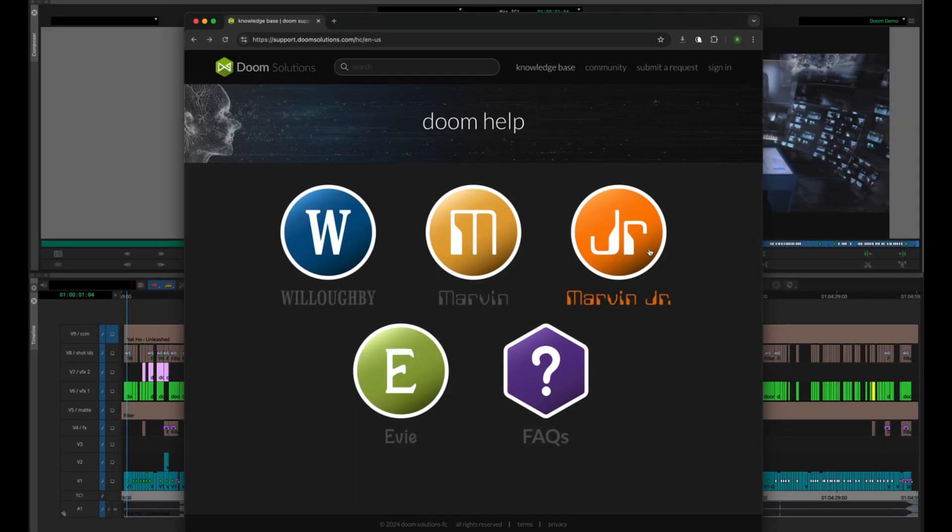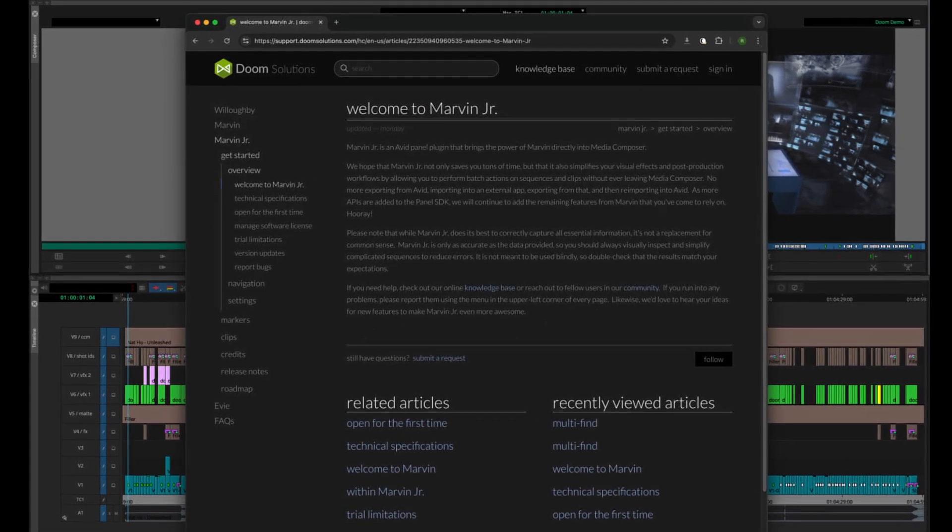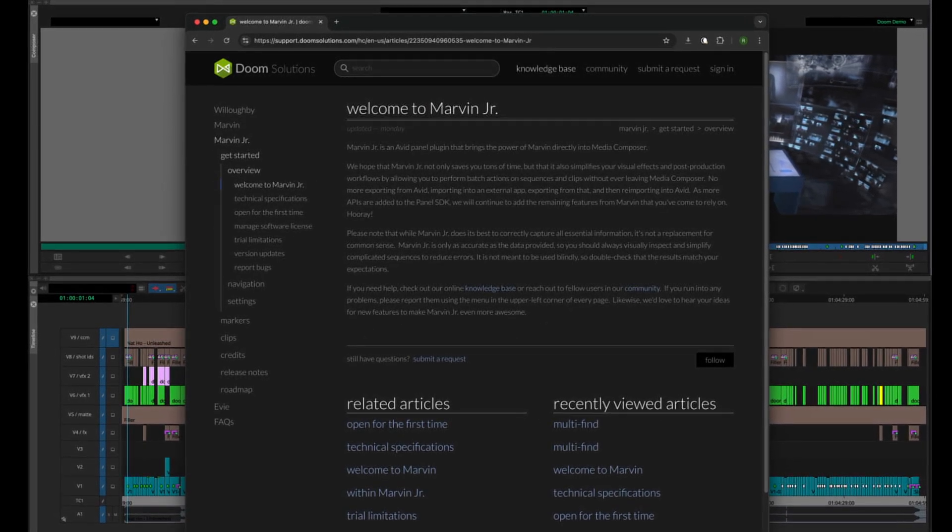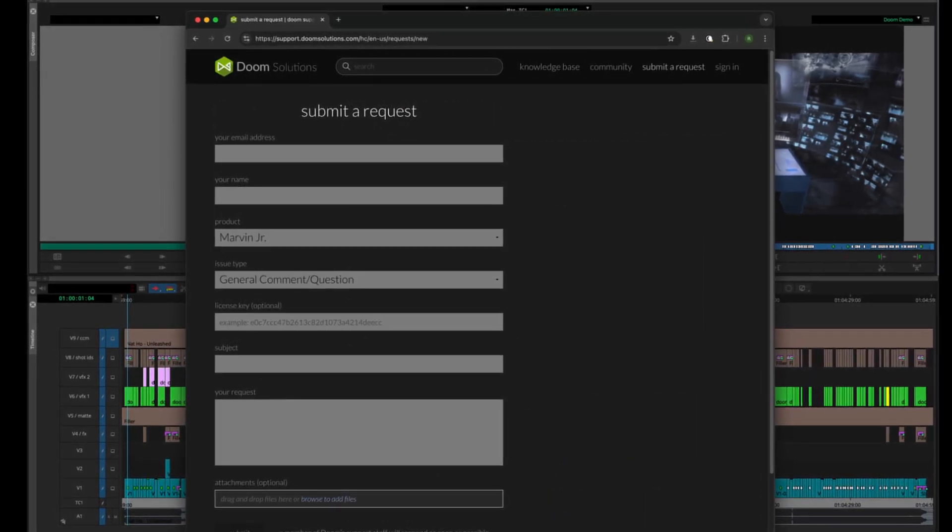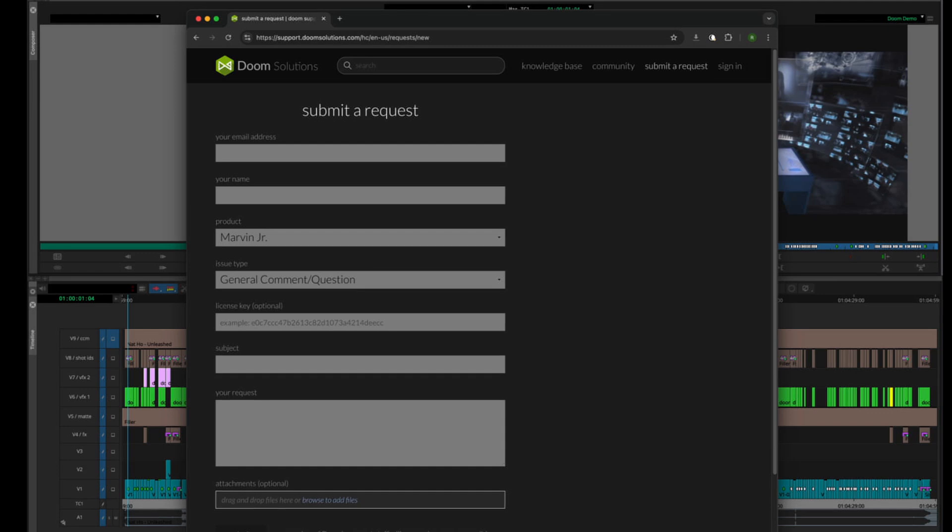If you get stuck, there's an awesome user guide and community forum on our website. You can also email us directly and we'll help you get back on track.